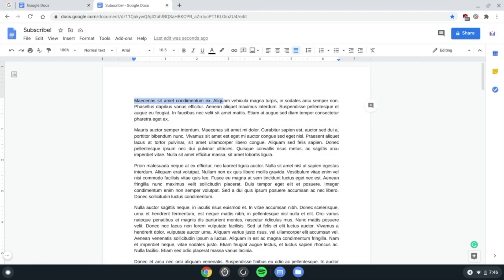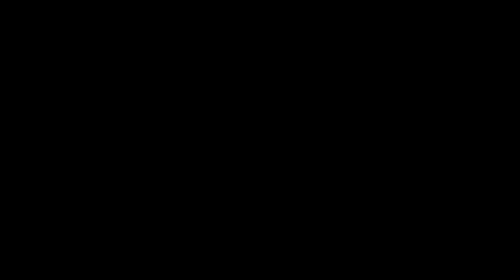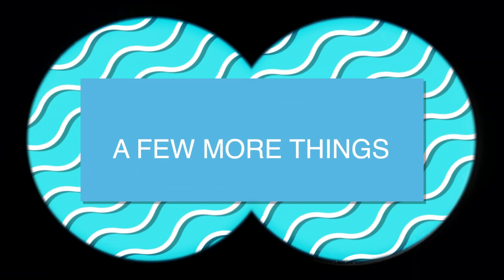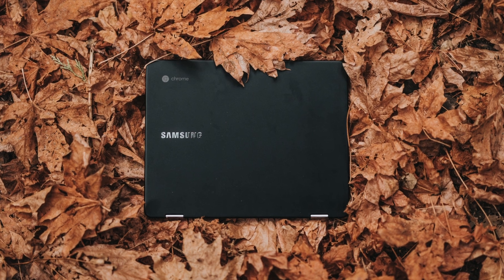And finally, Ctrl Alt slash to see all keyboard shortcuts. Wow, that was a lot of shortcuts. I would now like to mention a few other things, so please don't leave yet. Today is a sad day for the channel, as this may be my last Chromebook video for a while.